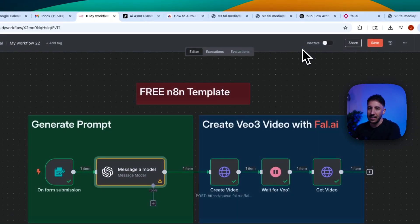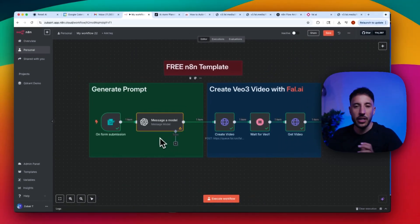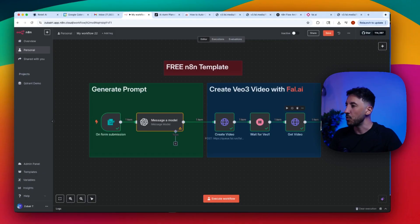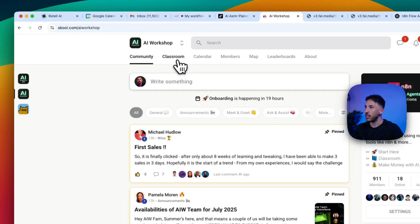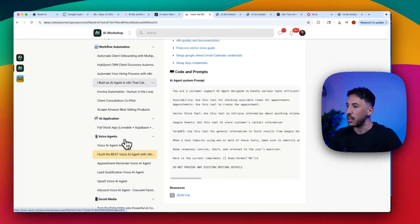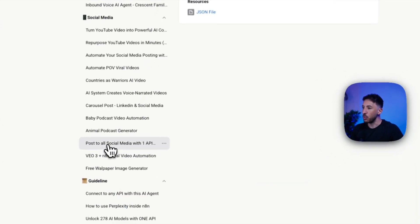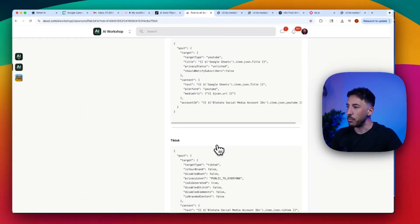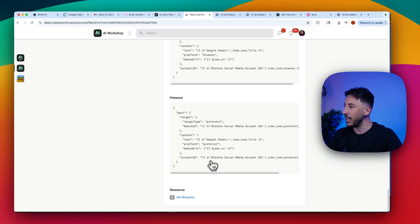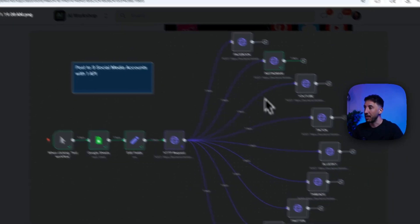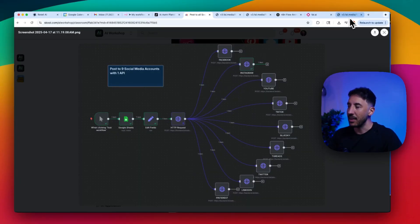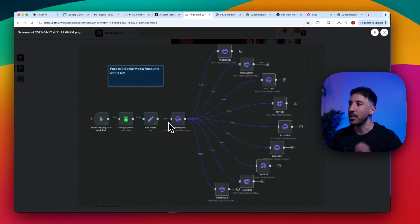For additional functionality, there's a premium template in the paid community under YouTube Resources → Social Media that lets you post directly to nine social media platforms including Facebook, Instagram, YouTube, TikTok, and LinkedIn. All you have to do is add the video URL and use that workflow to publish automatically.